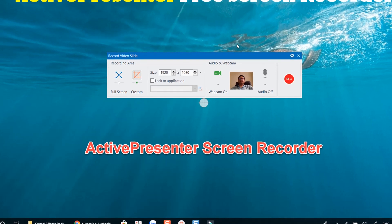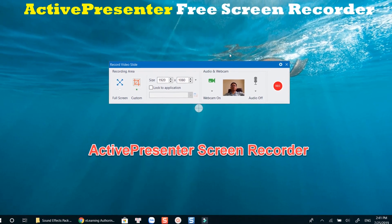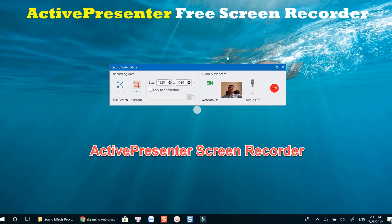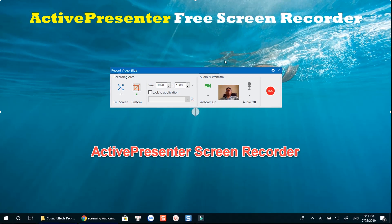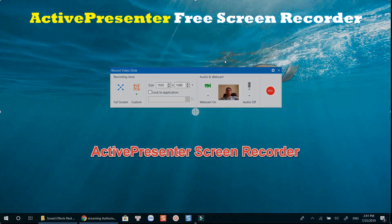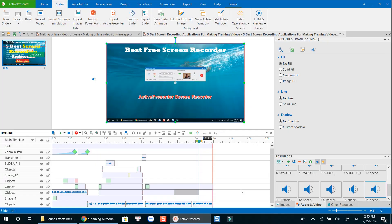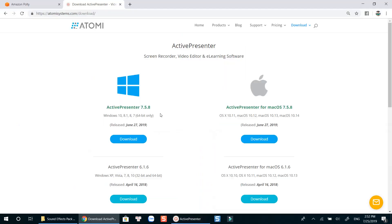With ActivePresenter, you can record your computer screen in different modes, record audio from an external device, system sound, as well as your webcam simultaneously. When you finish your recording, ActivePresenter offers a very powerful video editor for you to polish your recording, with a load of preset annotations, video effects, animations and interactions, and so on.